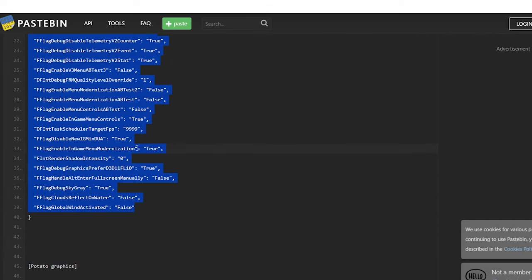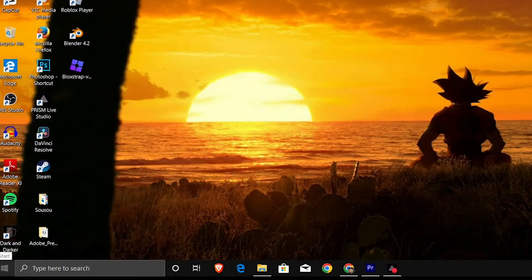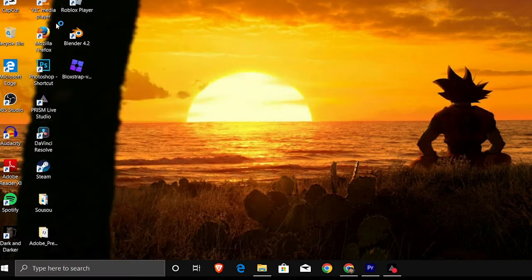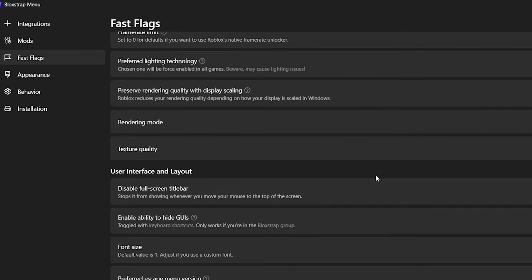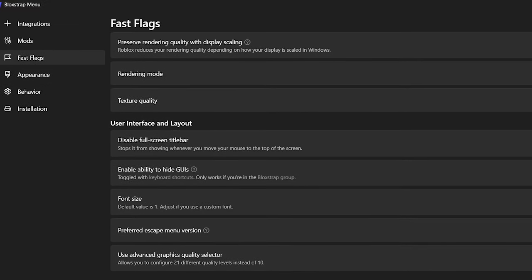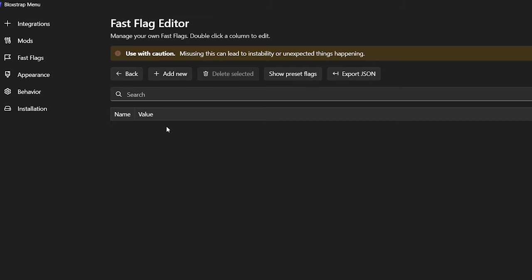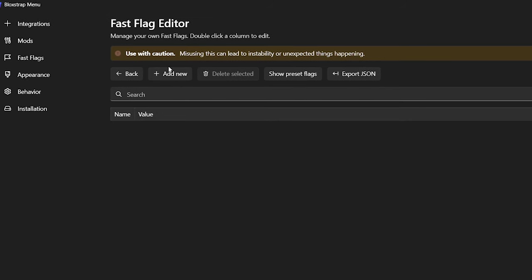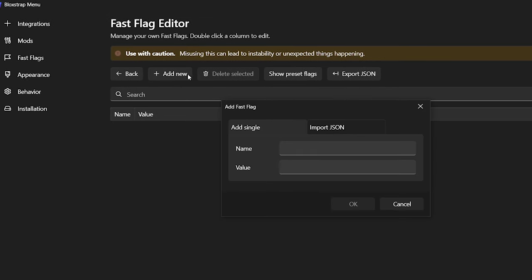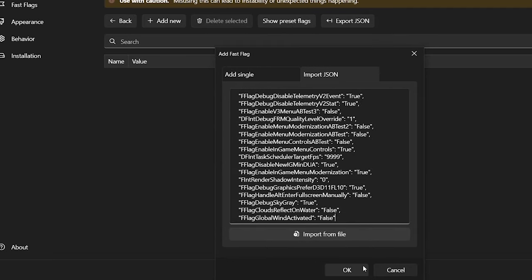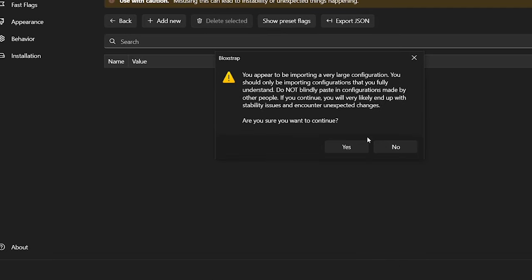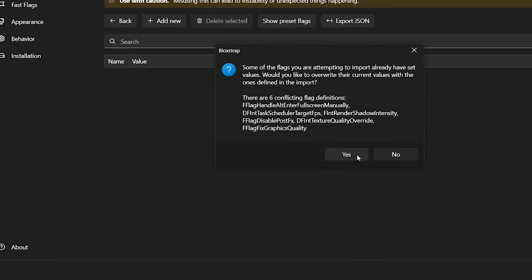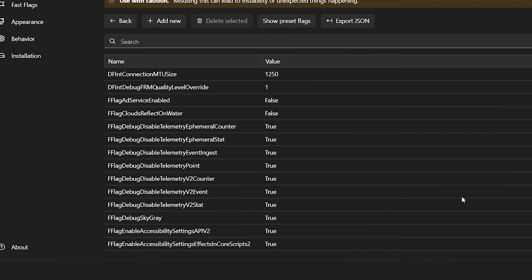Once you have it copied, head over to Bloxstrap. To open the Bloxstrap editor, just go to the start menu and look for Bloxstrap menu. Then go to fast flags and scroll all the way to the bottom. Click fast flag editor. A prompt will come out. Click I know what I'm doing, because obviously you know what you're doing. Click add new, import JSON, and hit save. Close the menu, open Roblox through the Bloxstrap app, and you are ready to go.